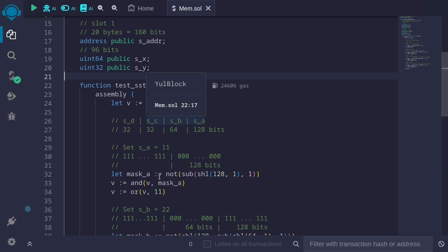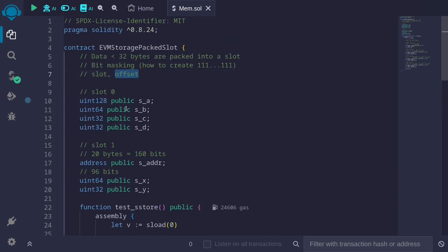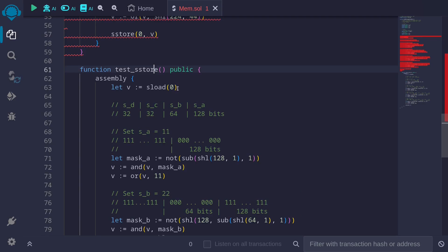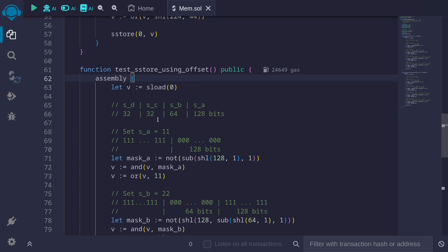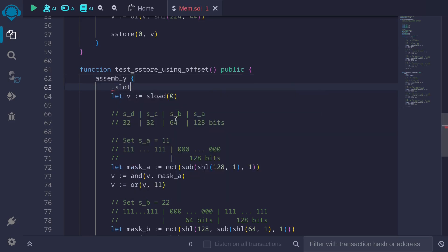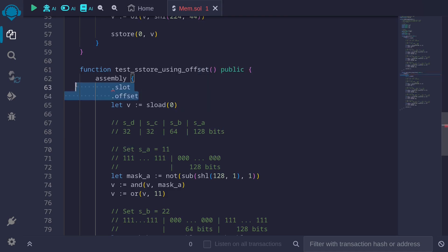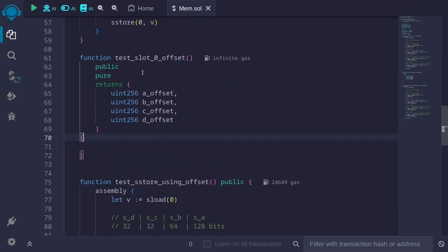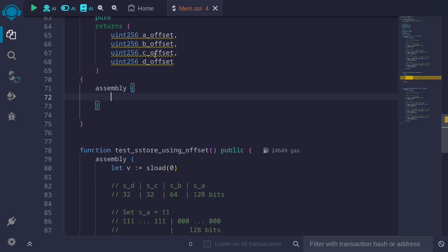Next, I'll show you the same example, but instead of hardcoding slots and offsets for state variables, we'll use the properties dot slot and dot offset that are available for state variables inside assembly. dot slot gives you the slot where the state variable is stored, and dot offset gives you where inside the slot the state variable starts.